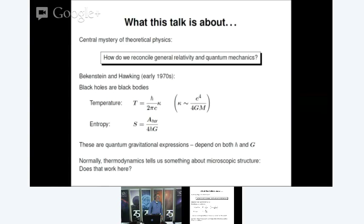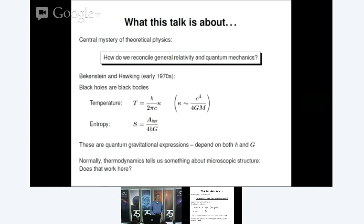There are certainly mysteries — dark energy, dark matter for instance — but there's no reason to believe we need fundamental changes in either general relativity or quantum mechanics, which leaves us a little confused about where to go next. There is one exception: if you try to put the two together to look at physics in regions where both quantum mechanics and general relativity are important, the whole framework just falls apart completely.